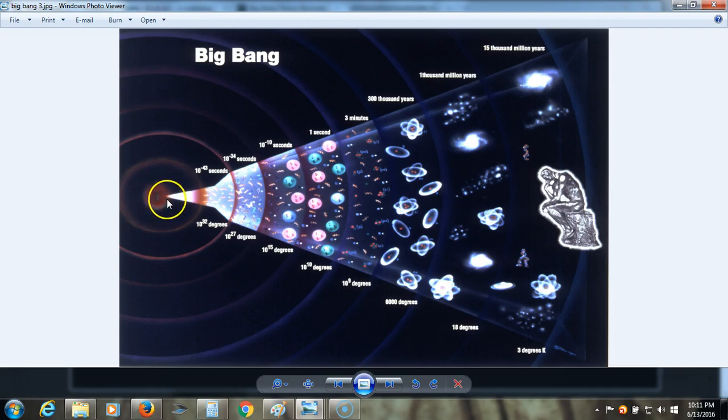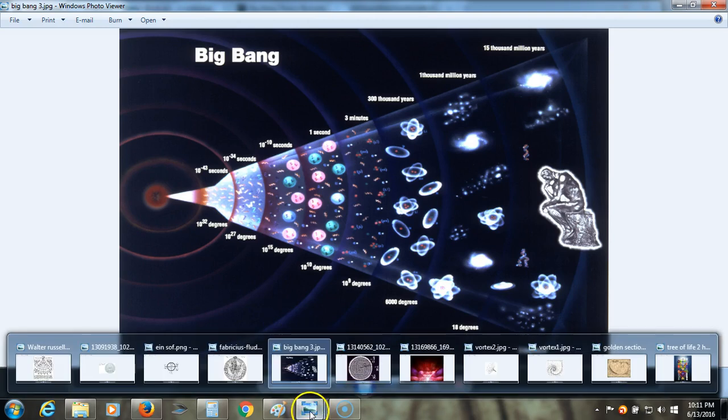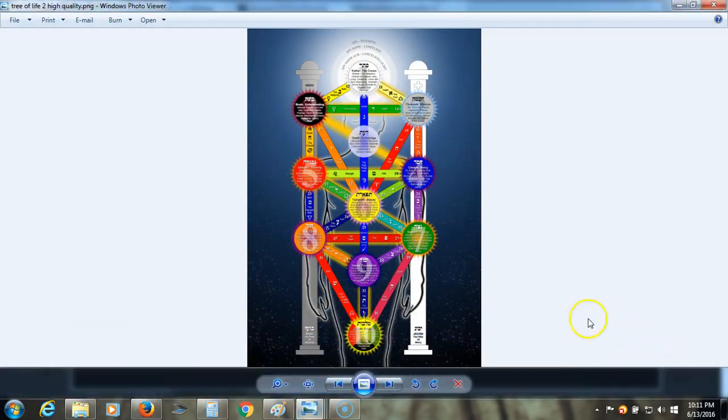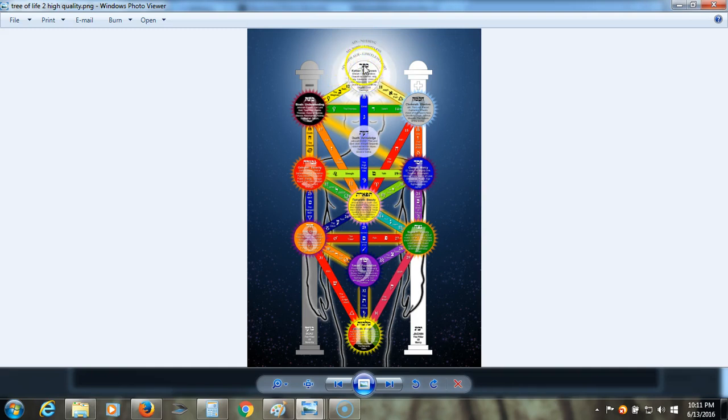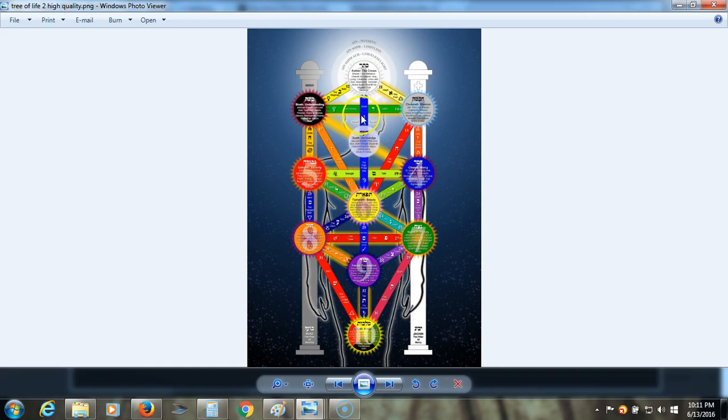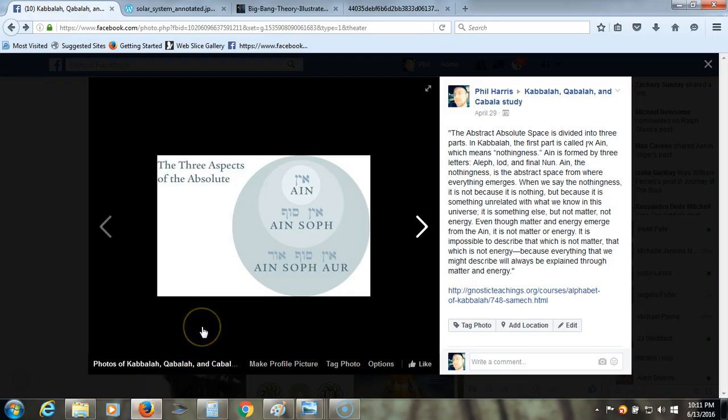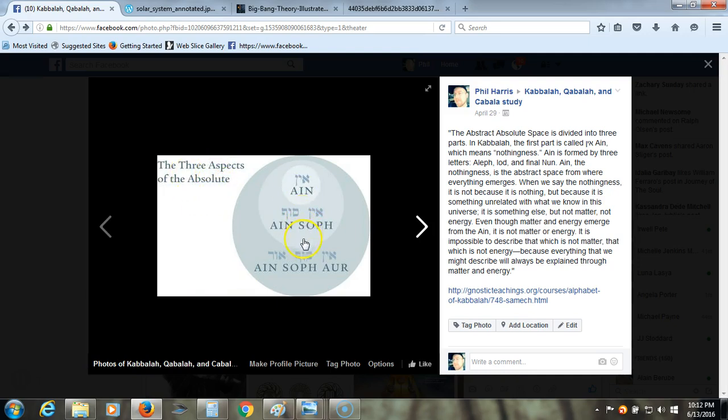It really reminded me of Kabbalah and the emanations from the source or the singularity here, which would be the Ein or the Ein Sof and the Ein Sof out into the Tree of Life, which you can see here. So this Kether here is the first emanation into physical reality, and then it splits into the dual poles and then down through the other spheres. Let me show you here what the source is according to Kabbalah. So we have the three aspects of the absolute, the Ein Sof and the Ein Sof.